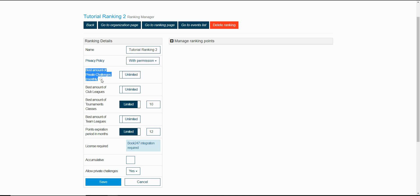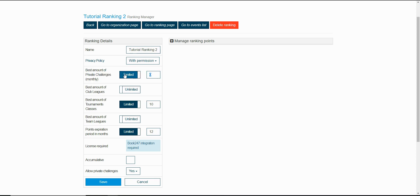The next one, best amount of private challenges, is for the number of private challenges that will go towards the ranking. By default this is set to unlimited, but you can just click on it and set a number of private challenges monthly.